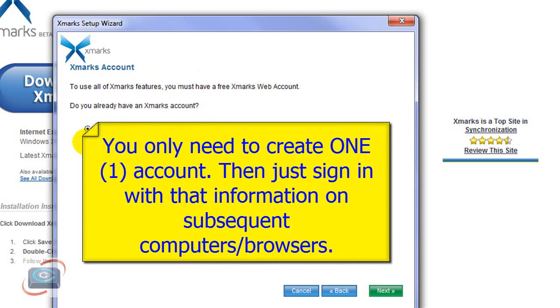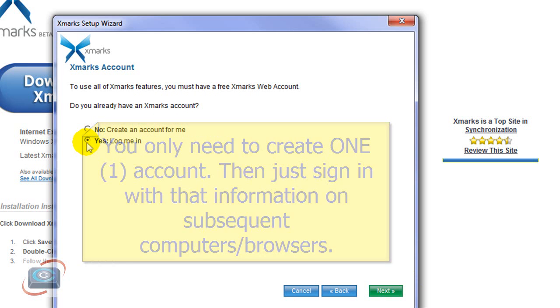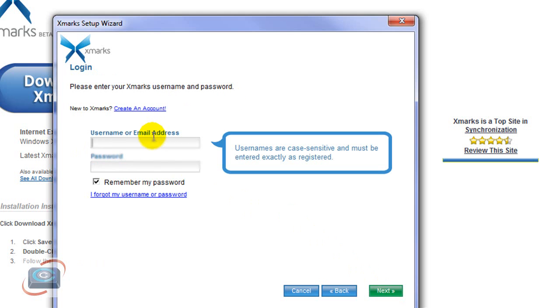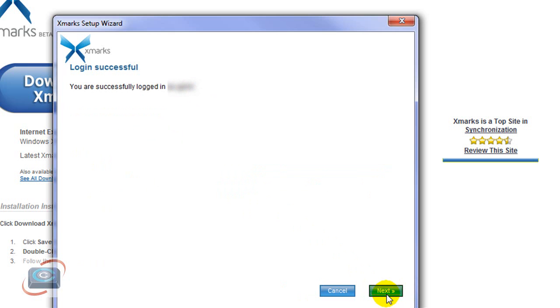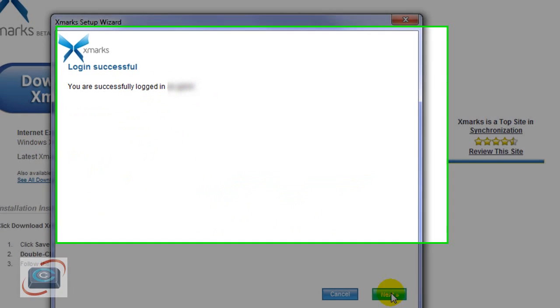I already have an account. Of course, you only have to create one account and you can install this on all of your browsers, all of your computers. Click Next. So I'll type in my username and password and then I'll click Next. It tells me I'm successfully logged in. Click Next.